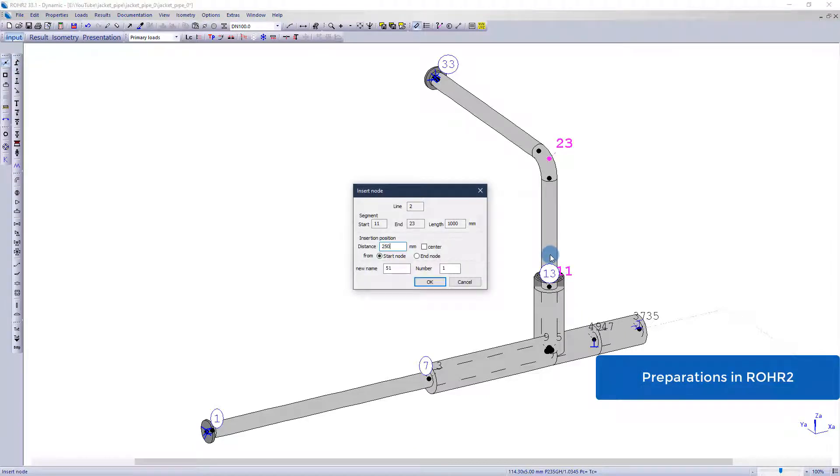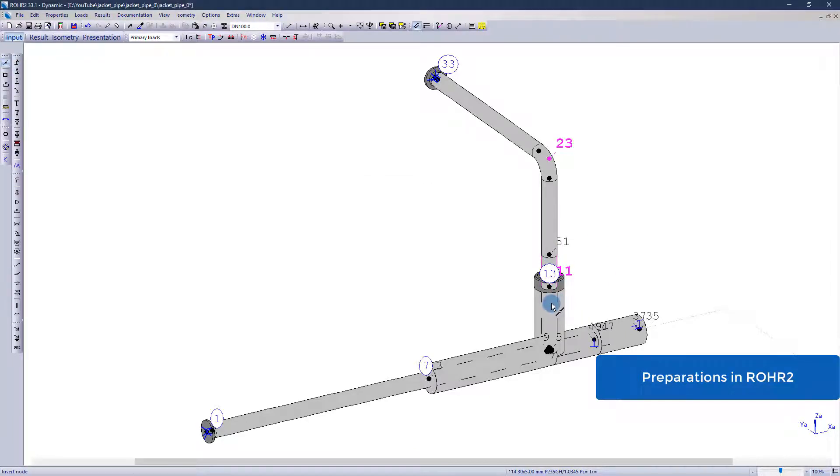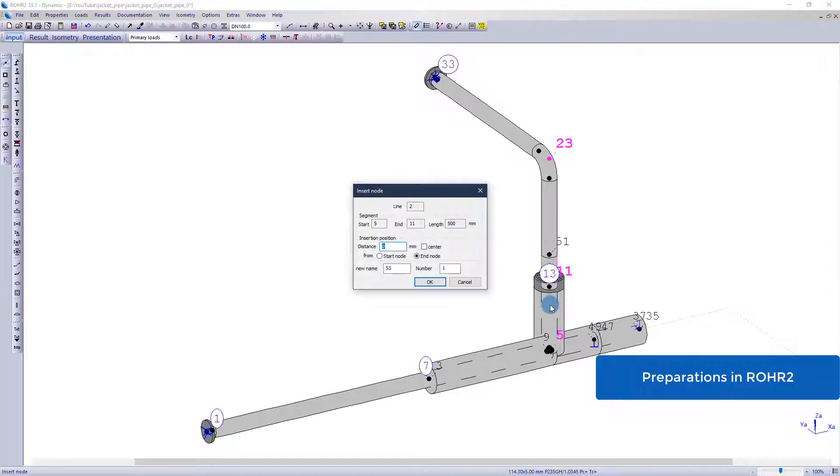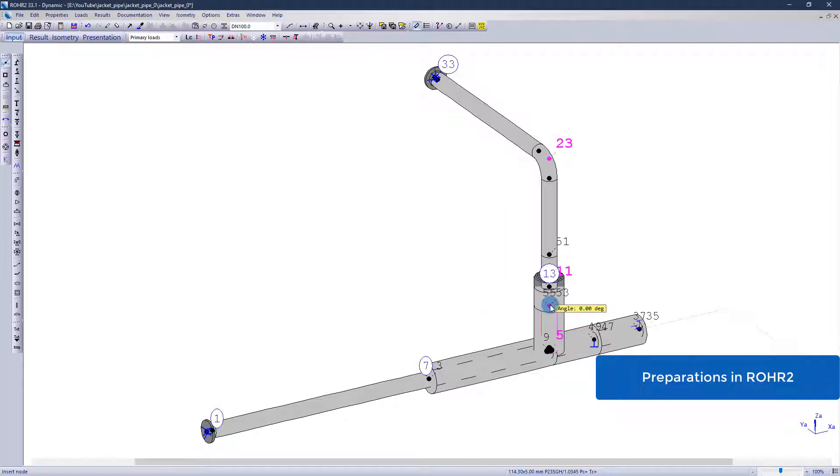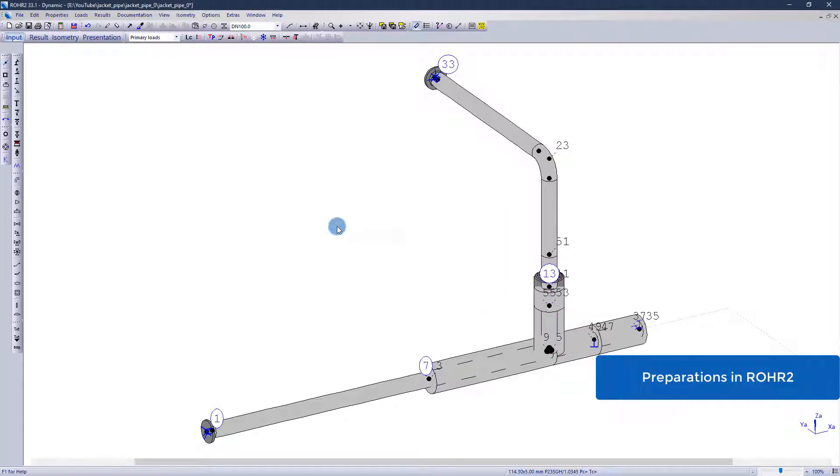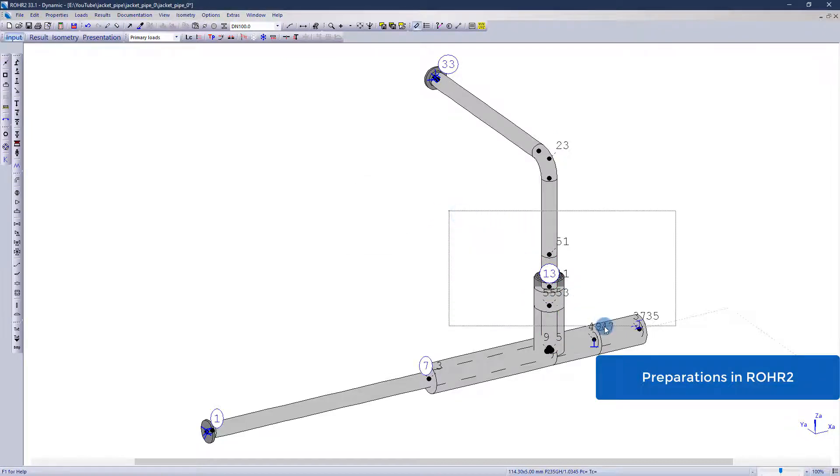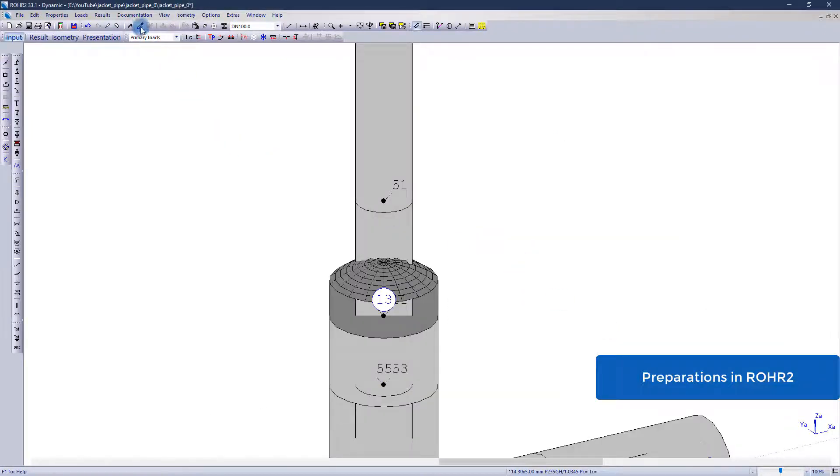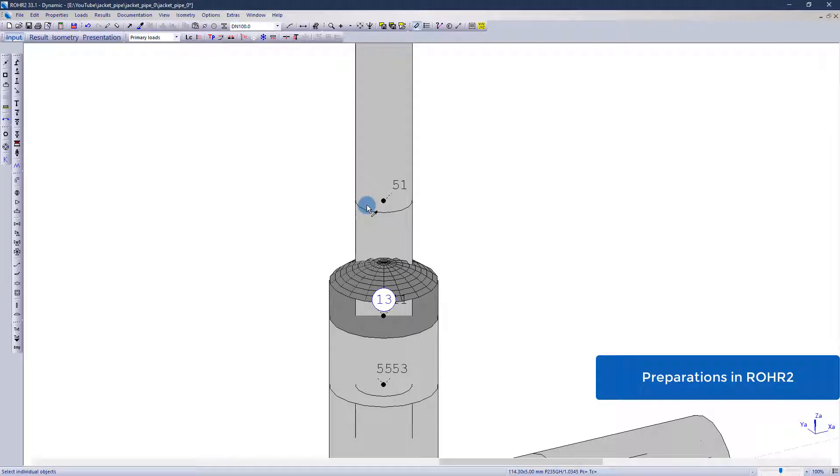Therefore I can prepare this by adding a head on the outer pipe. The relevant areas are delimited by intermediate nodes, selected and transferred towards ROHR2 ISU.